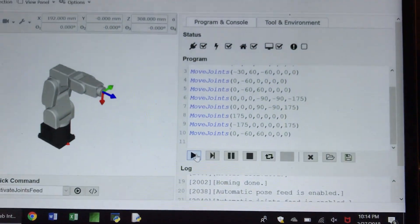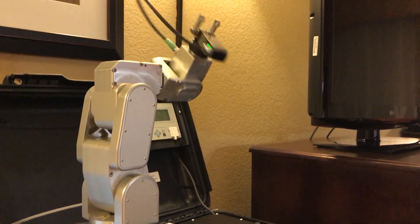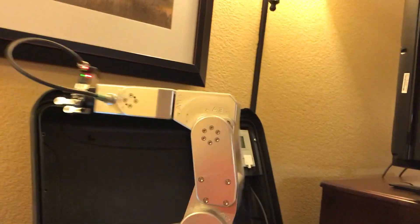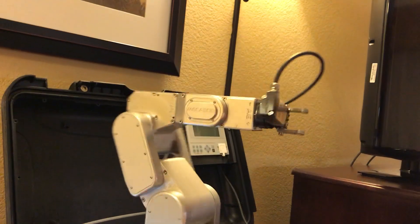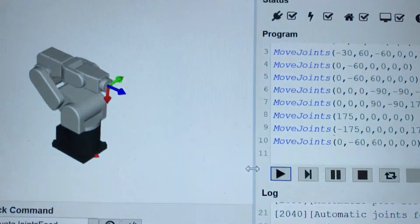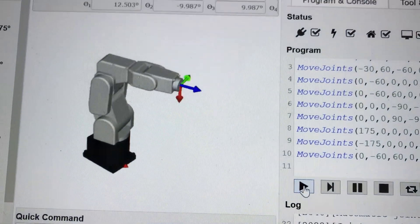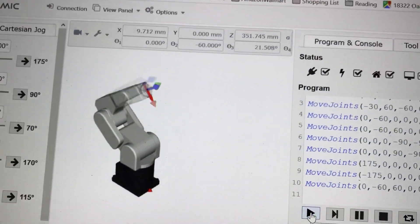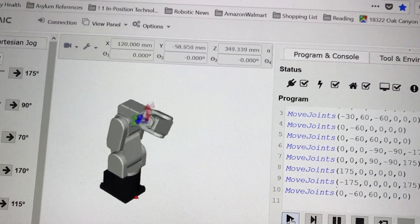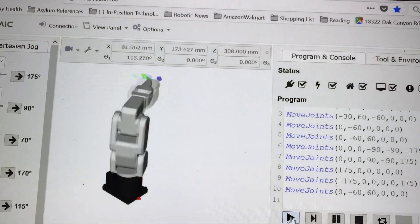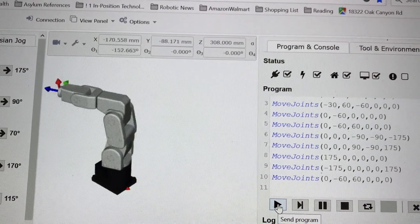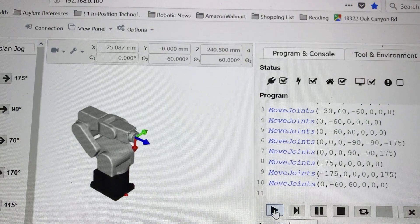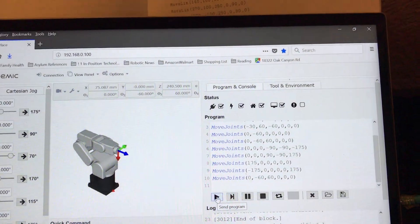Let's click play. The robot moves much faster now. This is a different program that I made with the joint velocity set at maximum. And you can also see it move right here on the animation. That's all for now, and thank you.